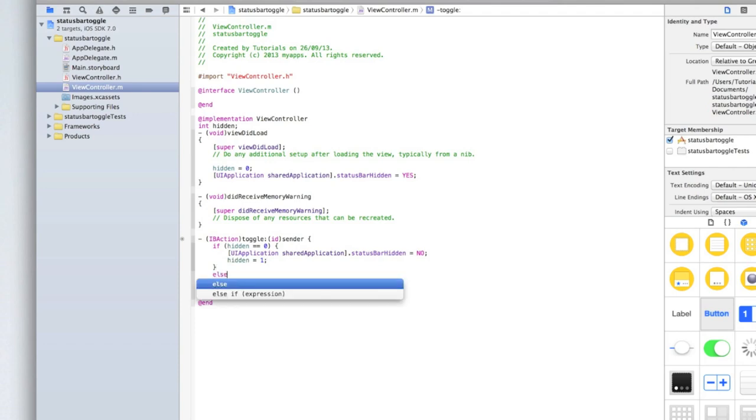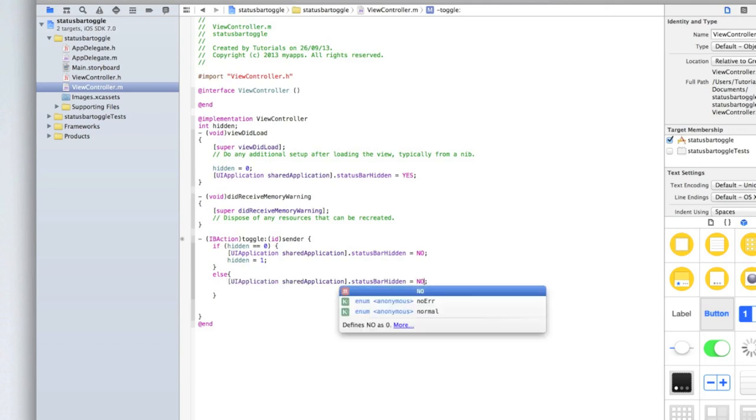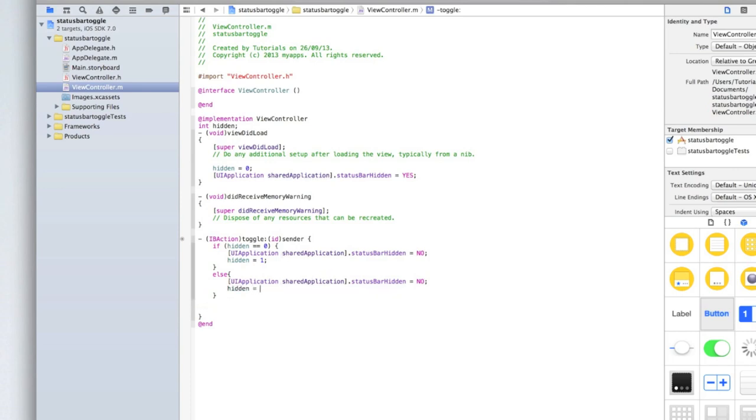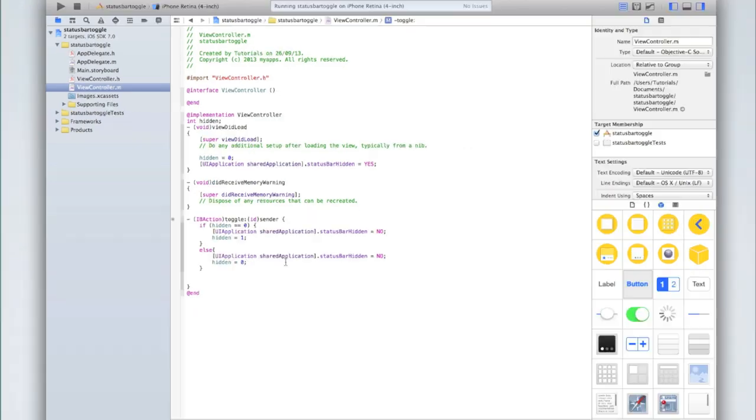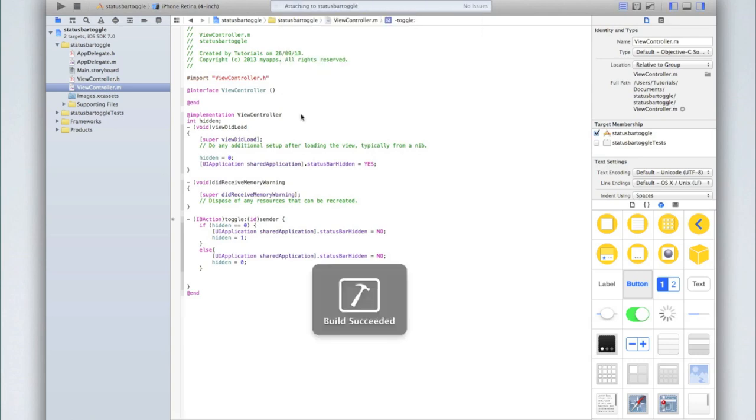Then type else so if it doesn't equal 0, then let's paste that line again and make it no instead of yes for the status bar hidden. And then we'll just make hidden equals 0 again. Now let's run our application and see if it works. I'll go through this code in just a moment.